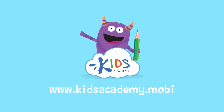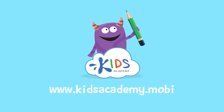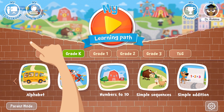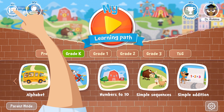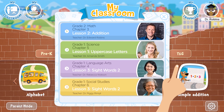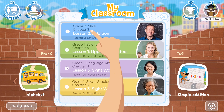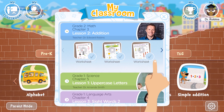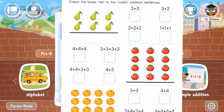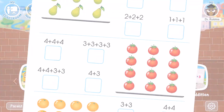Welcome to kidsacademy.mobi. Hello everyone! Let's open the worksheet. Don't forget to like this video and subscribe to our channel. You can find the link to this app in the comments below.